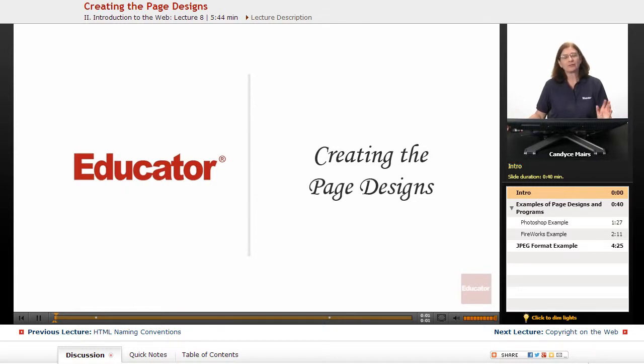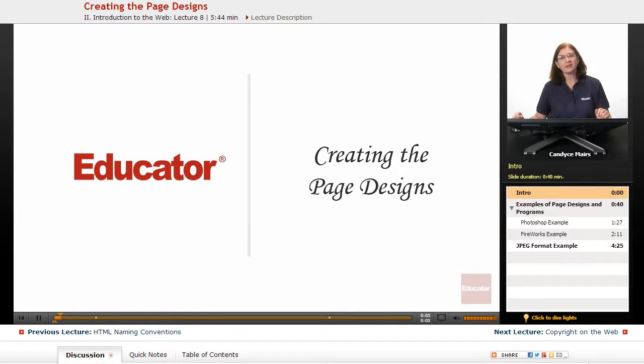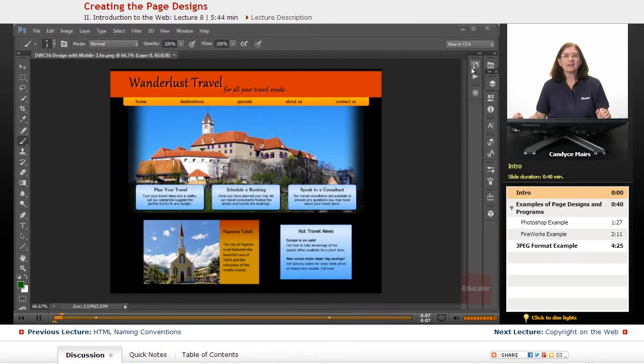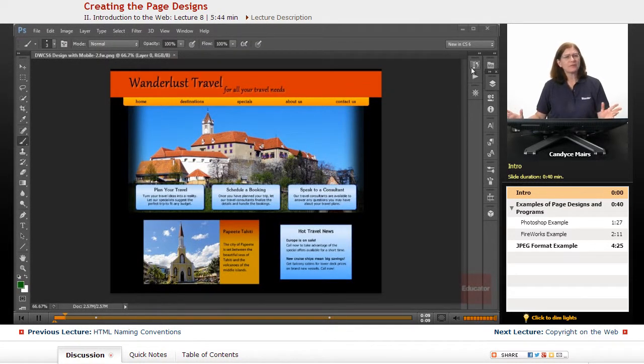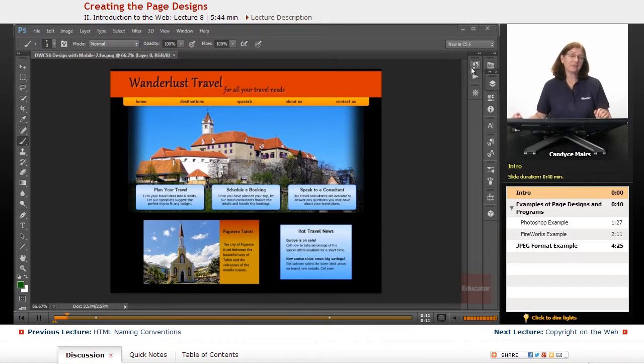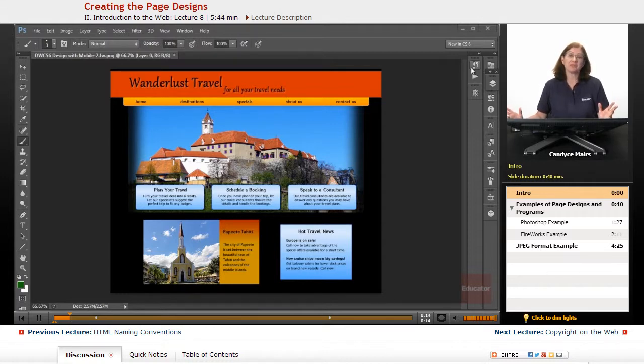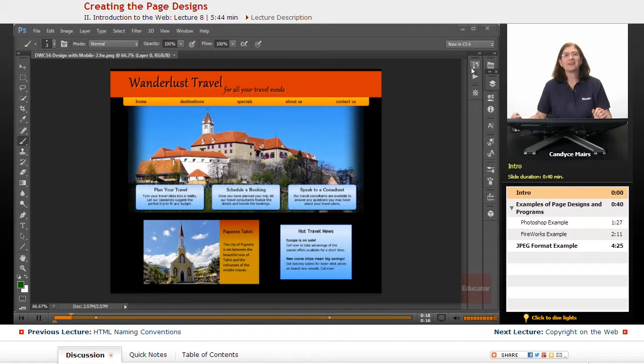I now want to talk about creating the page designs for your website. And I get asked quite often, what do you use to create the original designs? And it really doesn't matter is the answer.